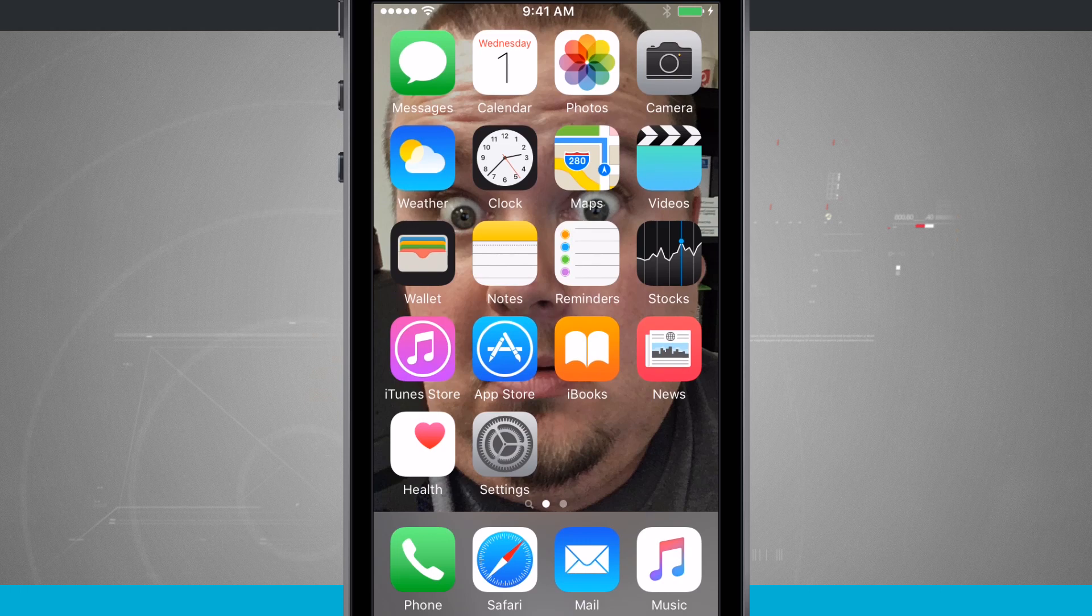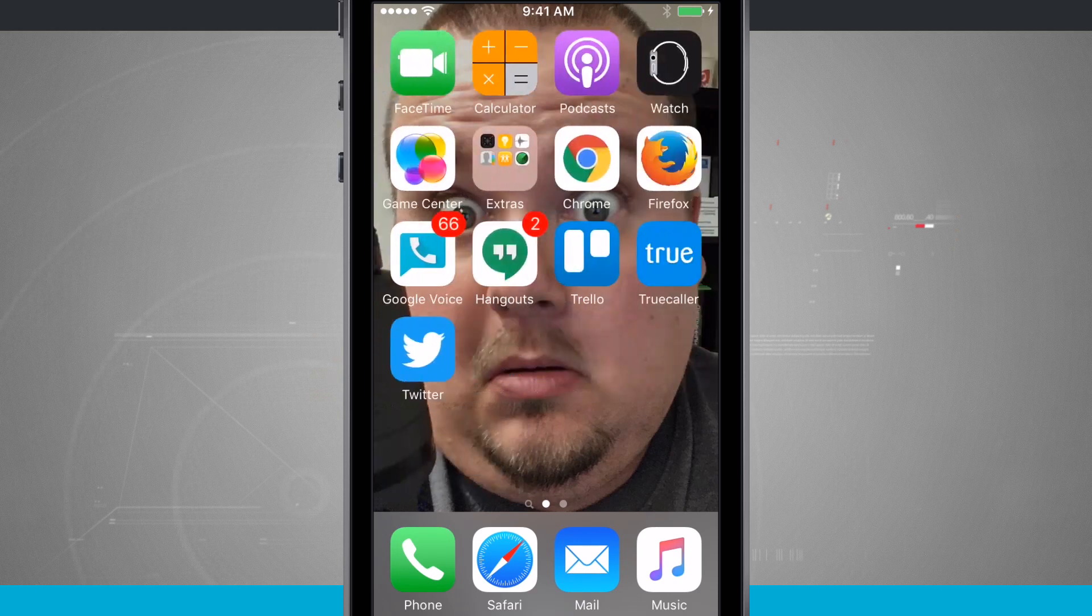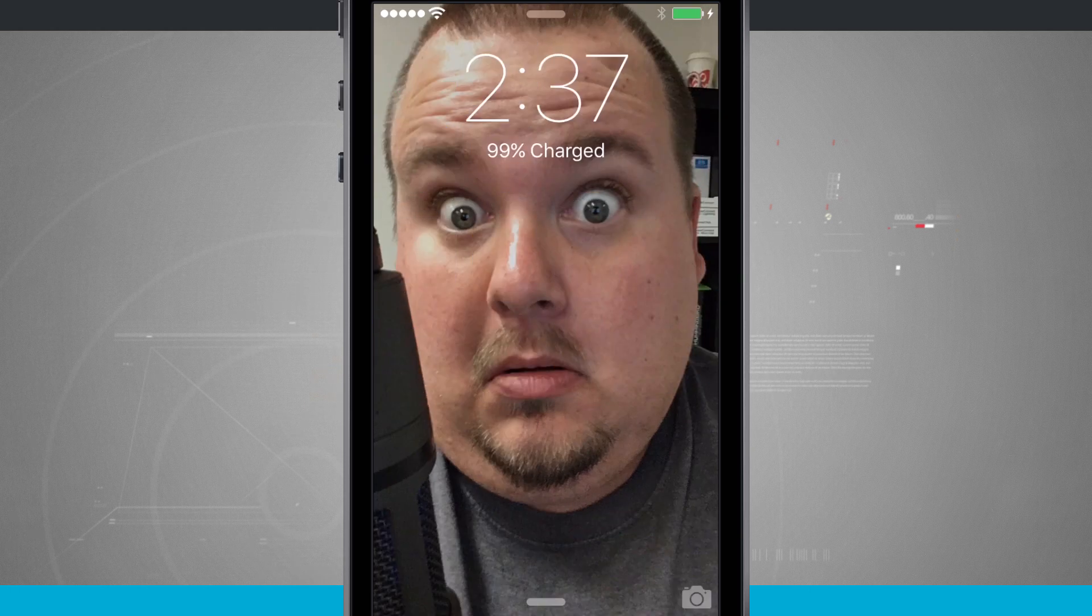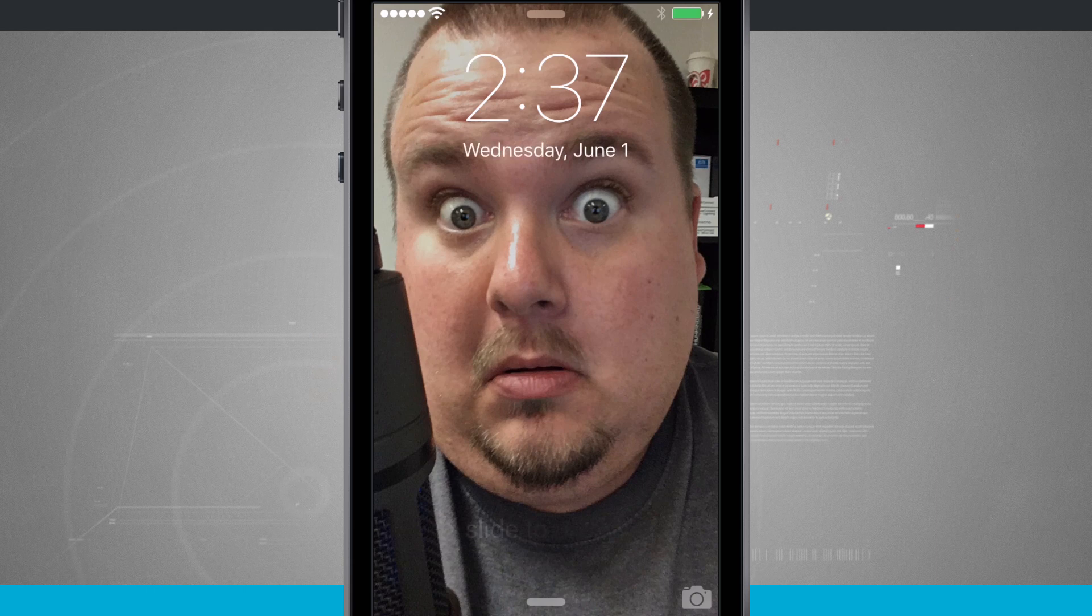So now if I come back out to my phone, notice the home screen now has my lovely face over it, my device, and unlock it. Notice that my face is now here on the lock screen.